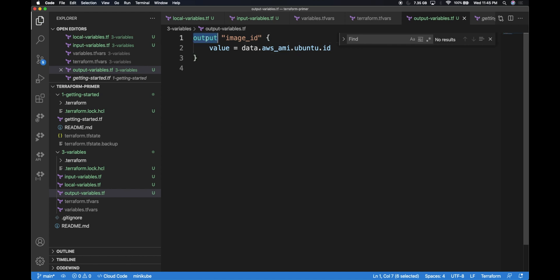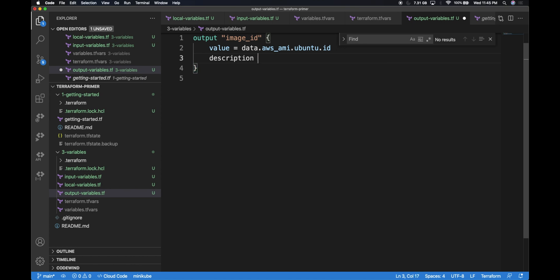This lets me have a dedicated section to display and pass this output from one module to another. If you want multiple output variables, you can use multiple output sections. Similar to input variables, you can add a description — for example, 'image ID for AMI'. If there's sensitive information you don't want displayed in the console, you can mark sensitive as true. For now I'll set sensitive to false. Running terraform plan, we can see the output of the image ID substituted with the found value.